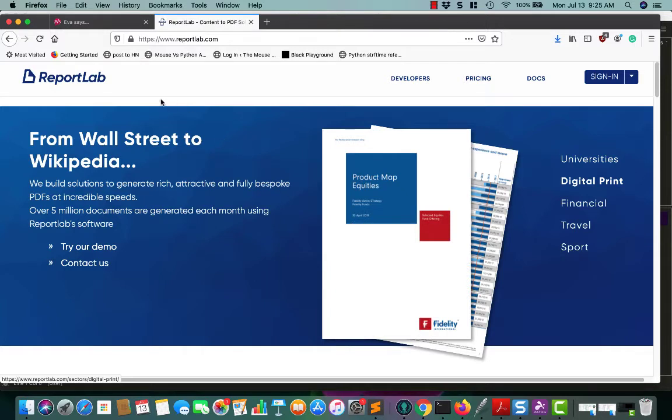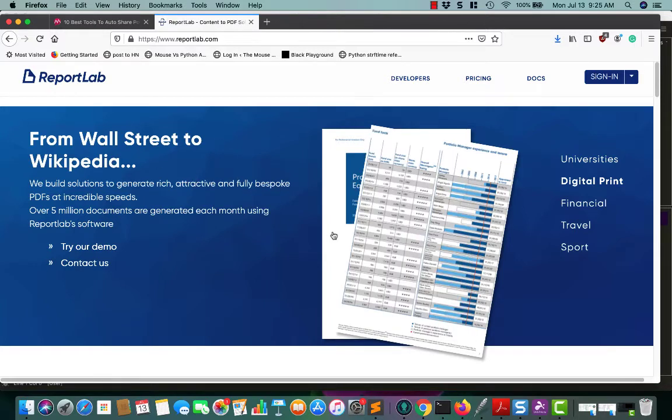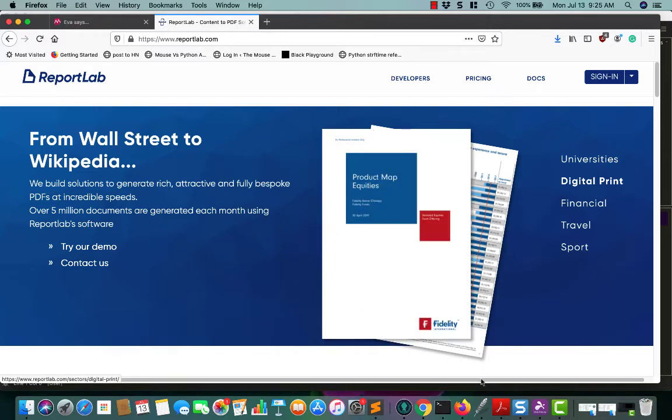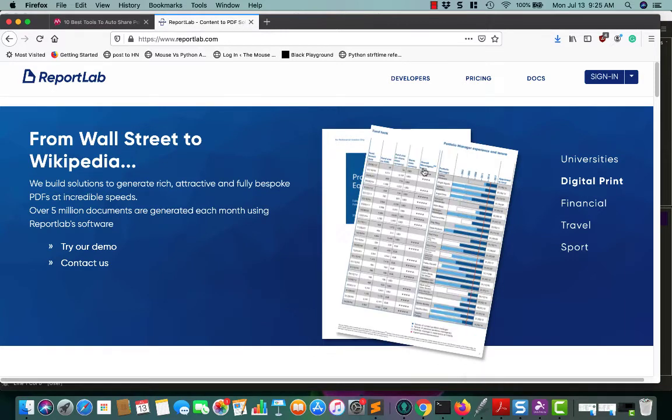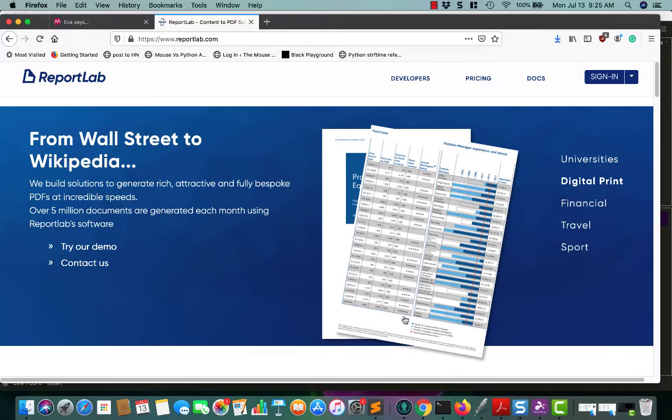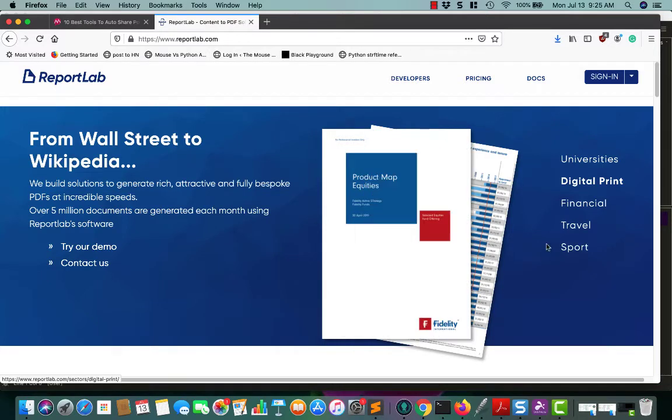You can get ReportLab by going to reportlab.com, and I believe it's also on PyPI. To install ReportLab, you just pip install reportlab, or python-m pip install reportlab, and it lets you do all kinds of different forms. You can make it pretty much as complicated as you want, or as generic as you want. They have lots of different examples on their website.